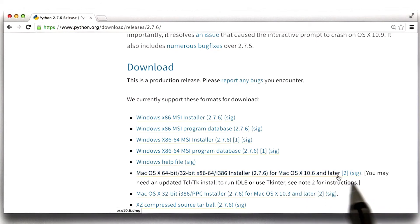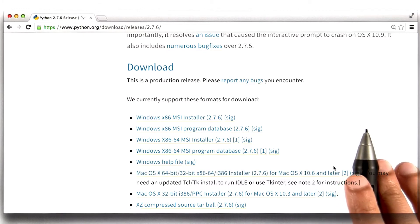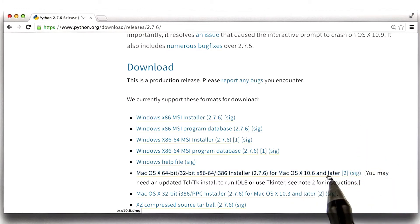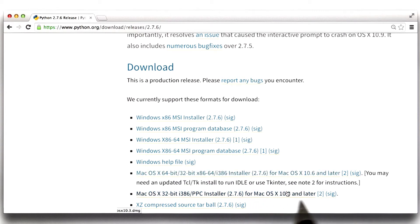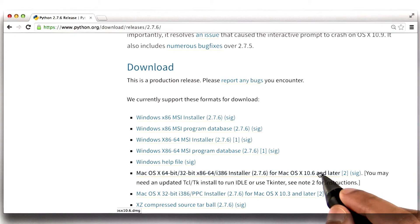The first of those links is for Mac 10.6 or later. Now, since my Mac was 10.7, this is the right link for me. If you have a version of Mac that came before 10.6, you should use the other link. So I will click to download Python.